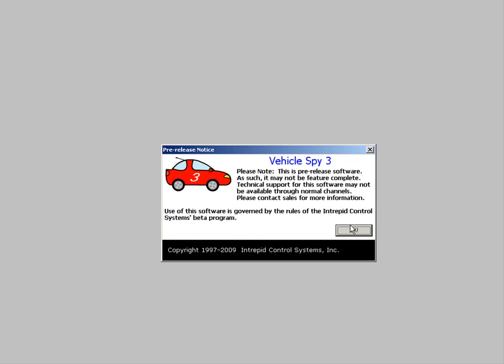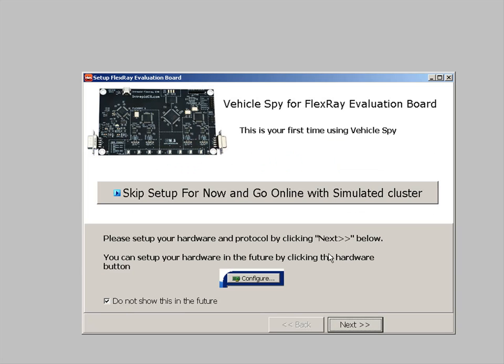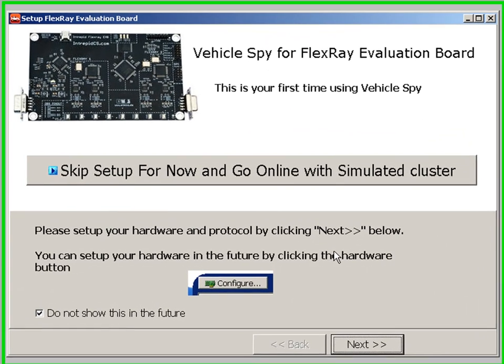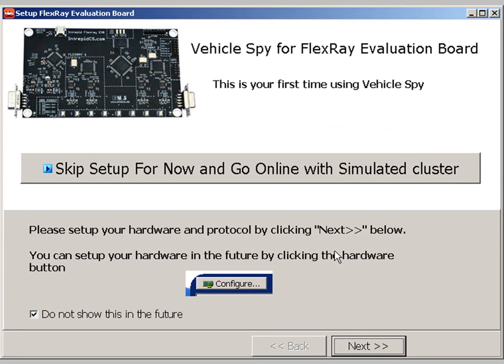After you do that, you can start Vehicle Spy. The first time you run Vehicle Spy, you'll see this introductory screen.